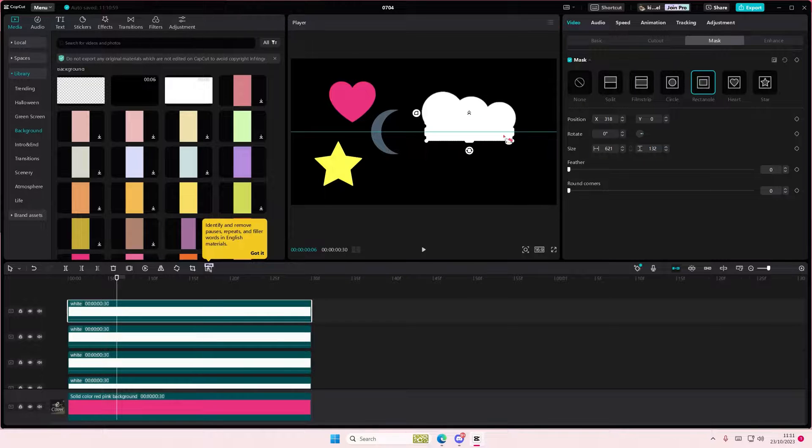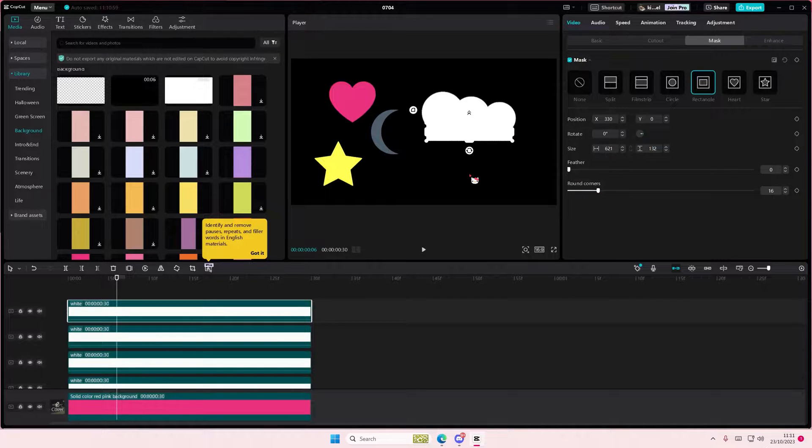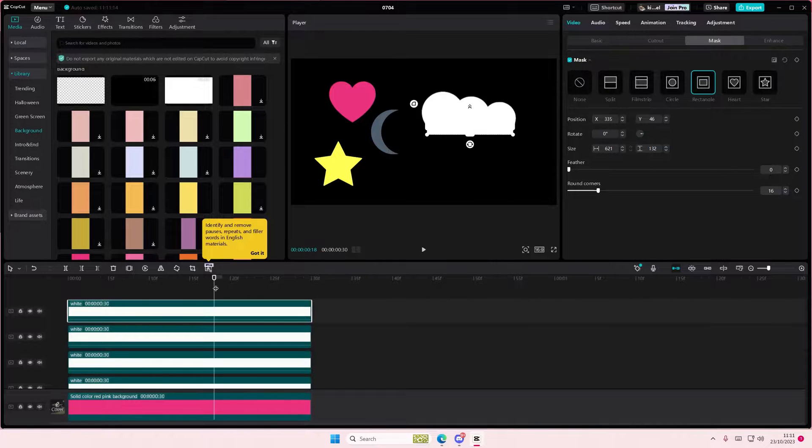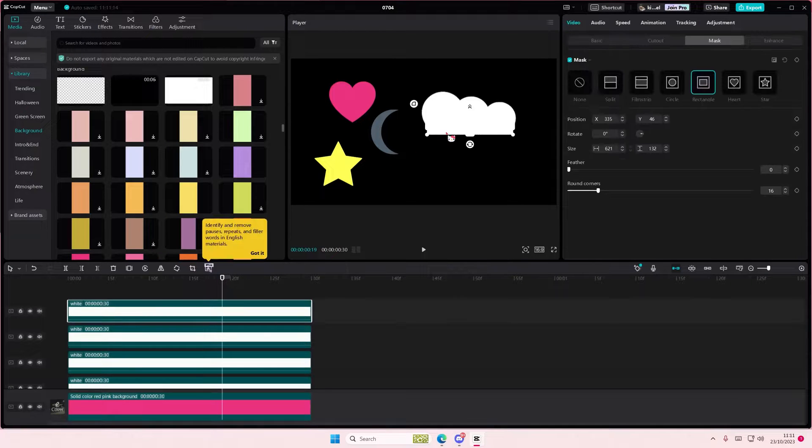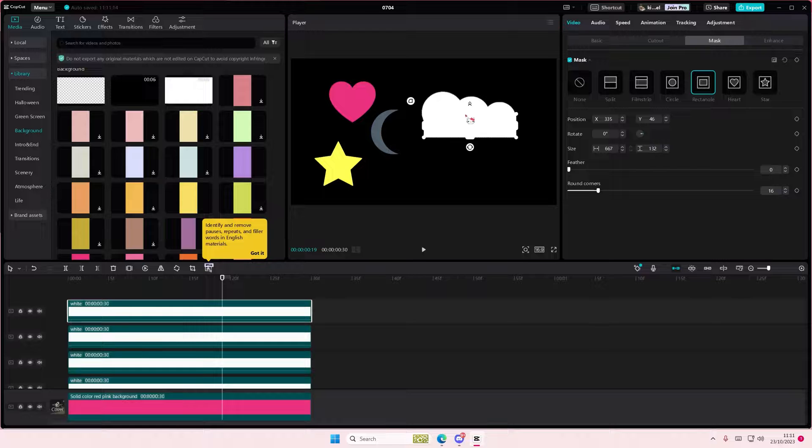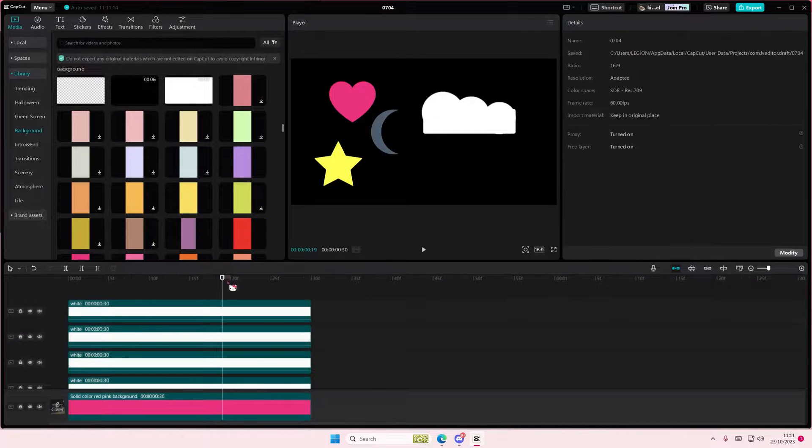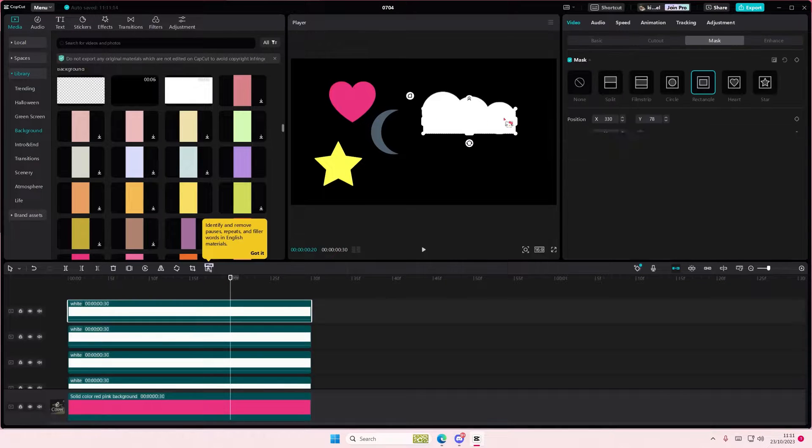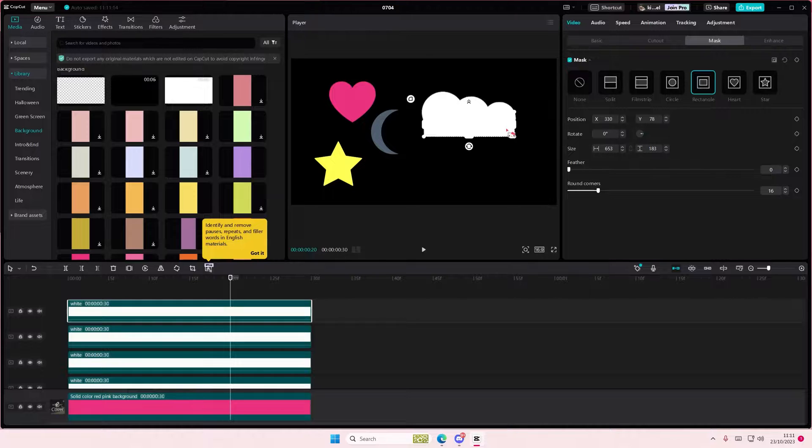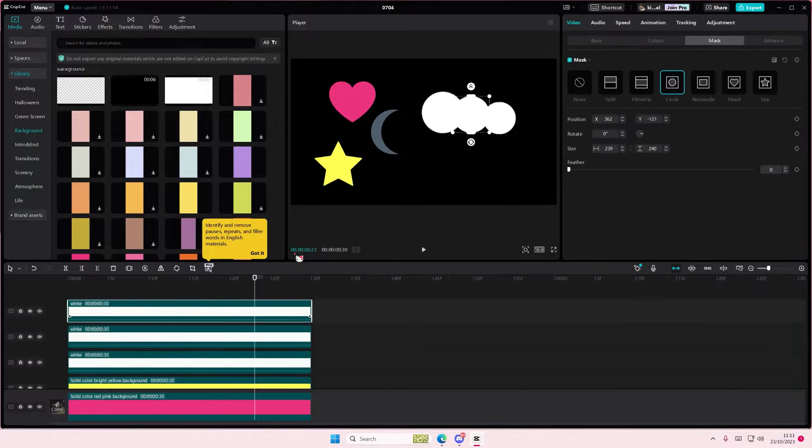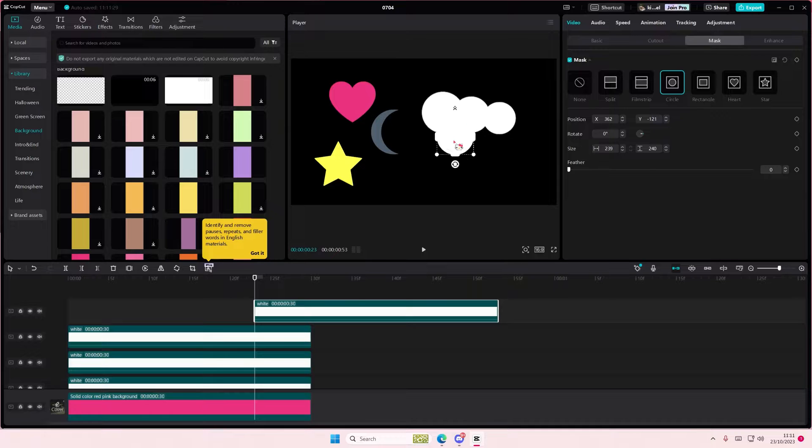And I'm going to round out the corners maybe a little bit and make it into those cloud shapes. Like that, but make sure the edge doesn't show up.